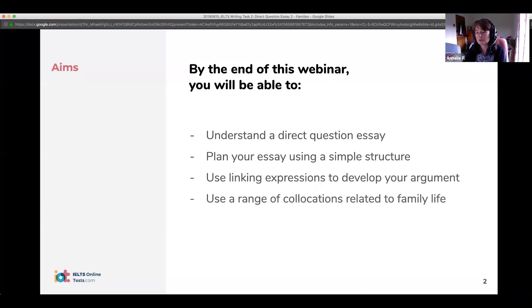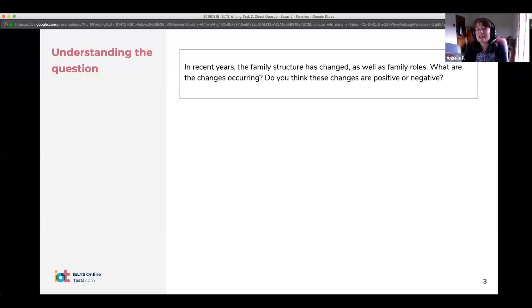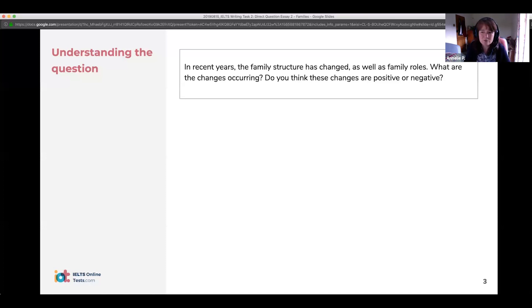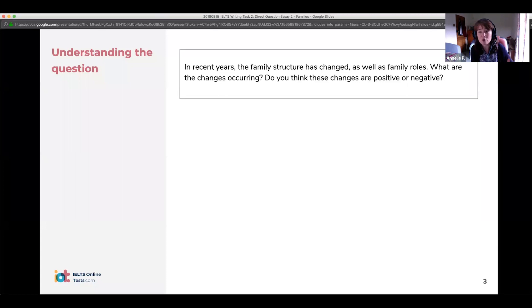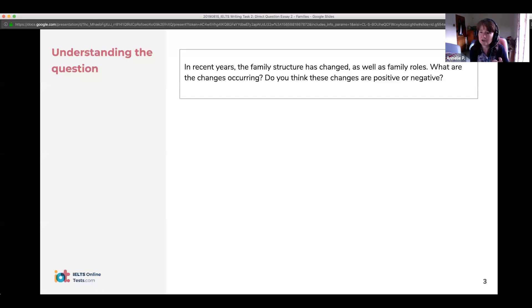So this is our example question that we're going to look at. Have a quick read of that question and you can see there are two specific questions being asked here. This is what we call a direct question essay — it doesn't really fit with the other types of essays like problem-solution. We've got two very specific questions, and this sometimes throws people. I see a lot of people who don't answer both questions, or they answer one very briefly in the introduction or conclusion.